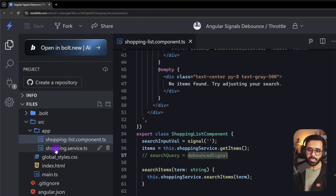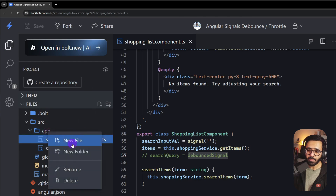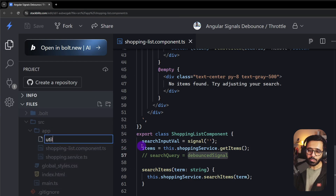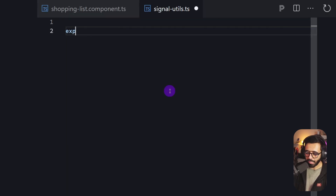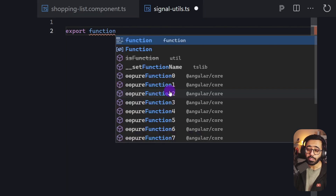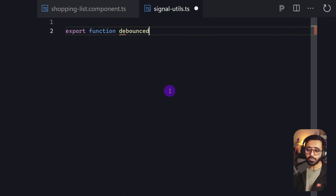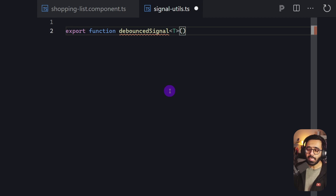We're going to create a new file inside the app folder — I'll call it utils, or signal-utils, it's really up to you. Inside the file, we're going to write: export function debouncedSignal, with a generic type T.